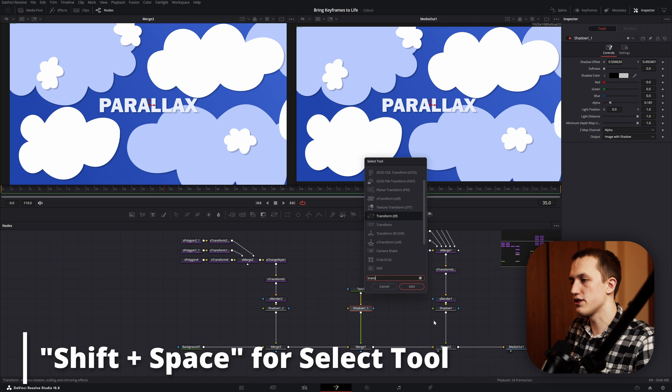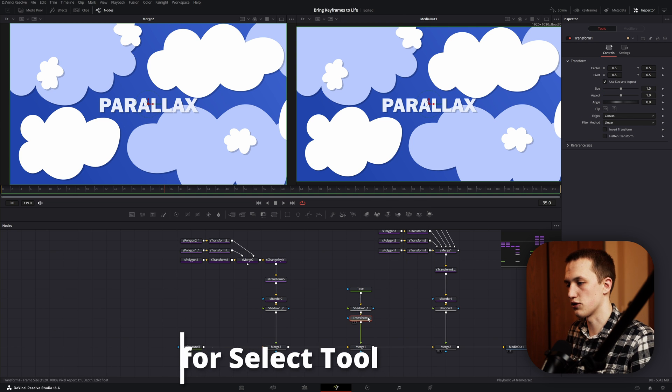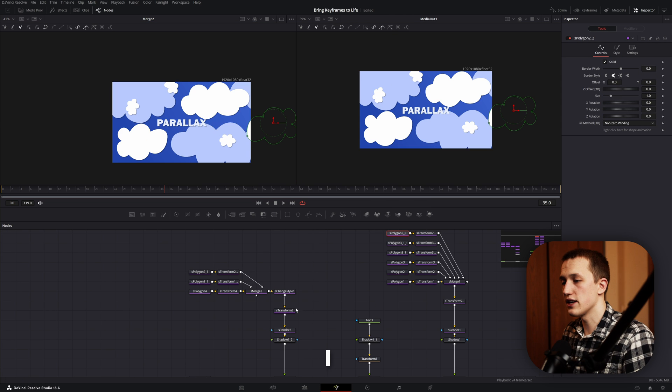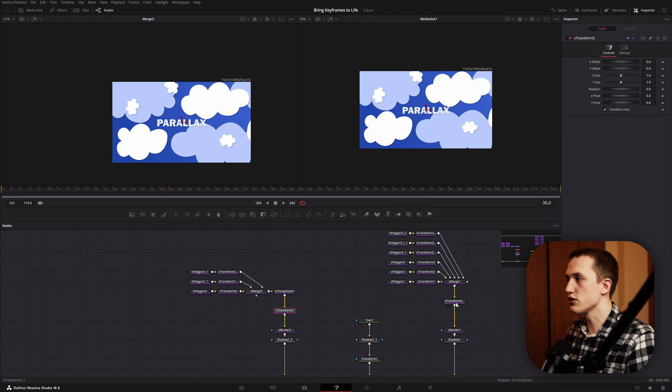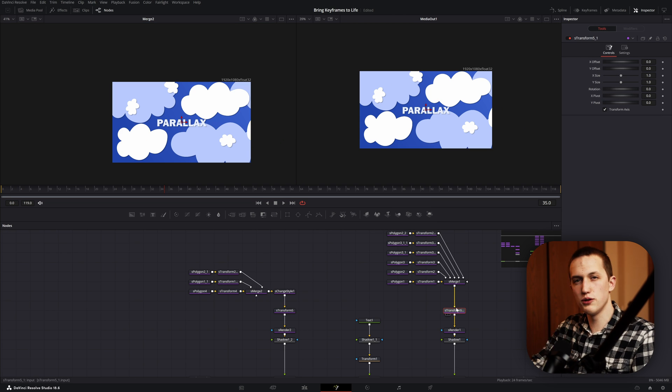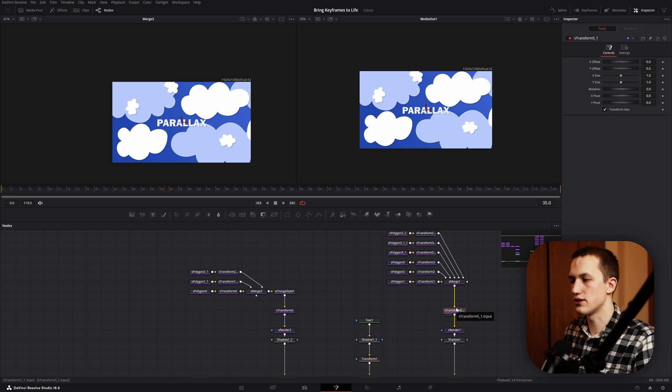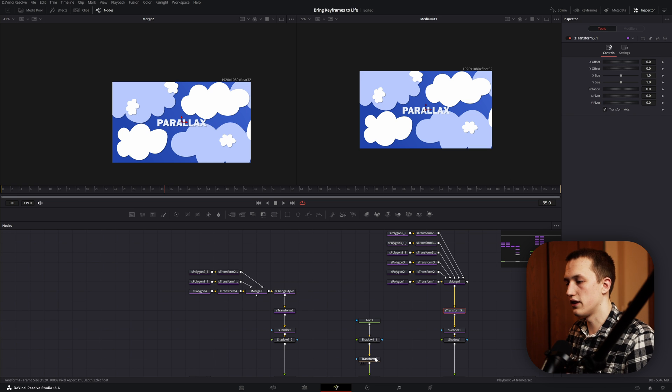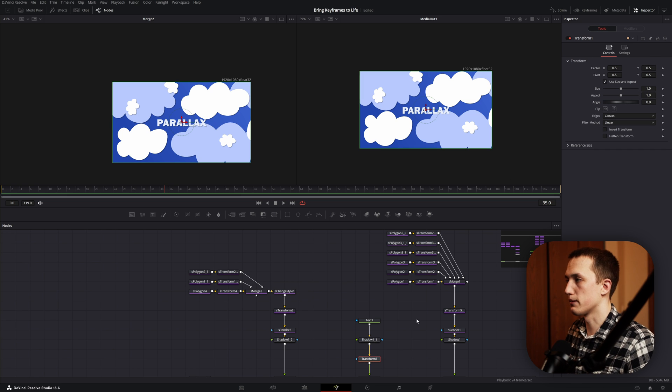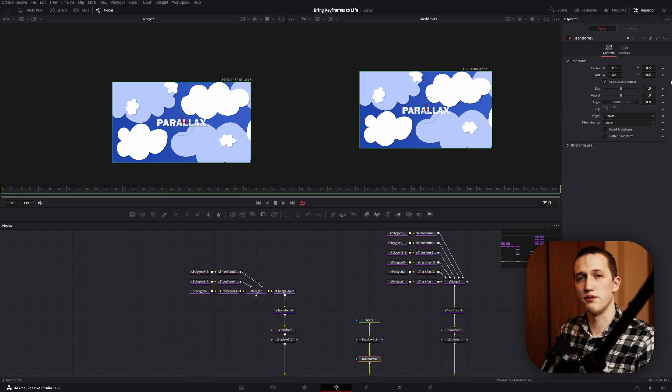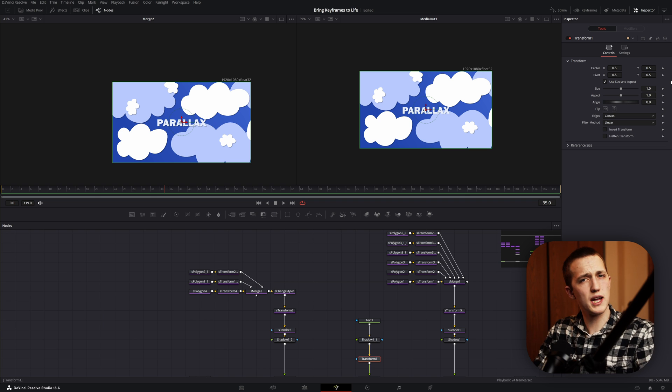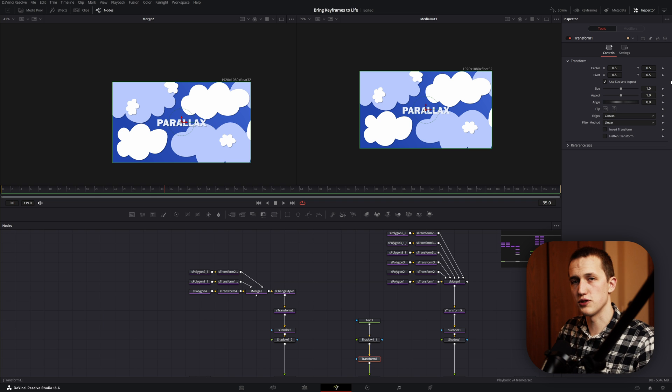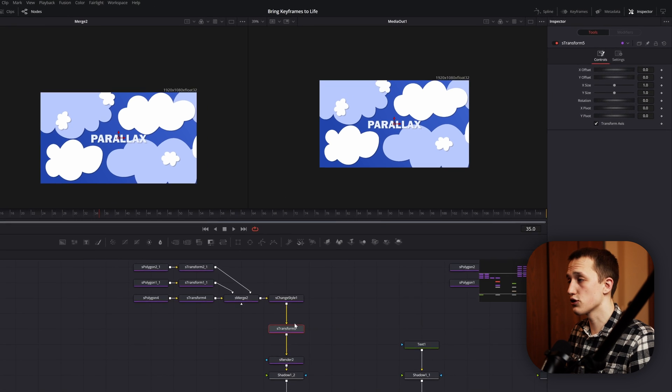And to animate this, I just want to use one transform node after the text node. So press shift space to pull this up, and then type transform and hit enter. Right before the S render nodes, I also added an S transform node, which you can do just with shift space. If you'll notice, the X offset starts at 0, where in the normal transform node it starts at 0.5. So we've got to keep that in mind for expression.